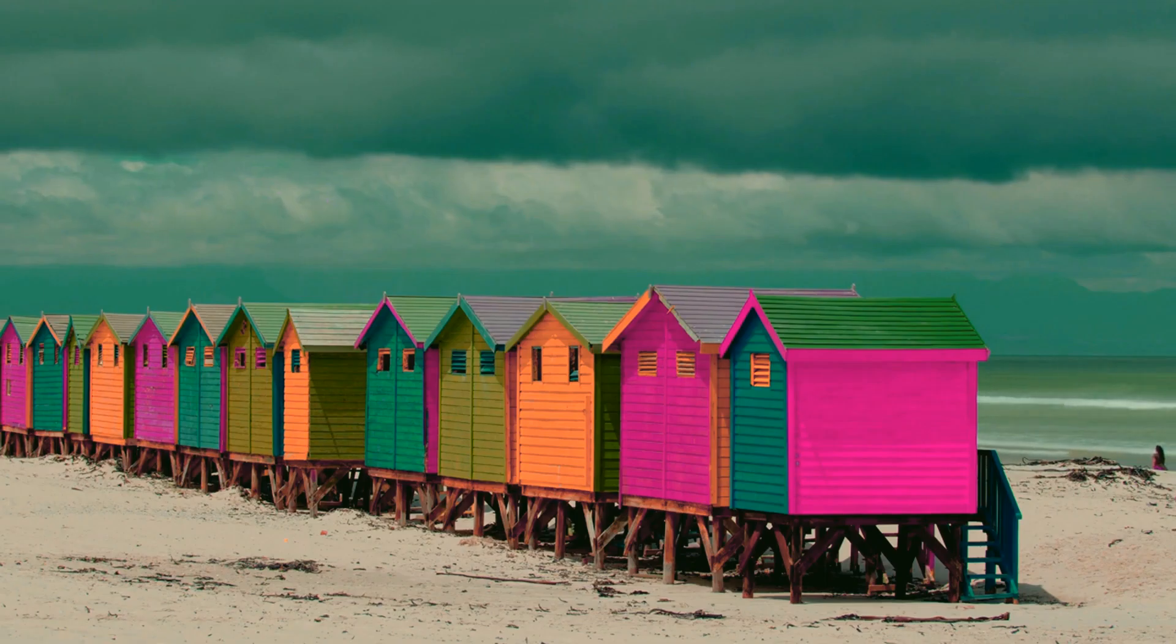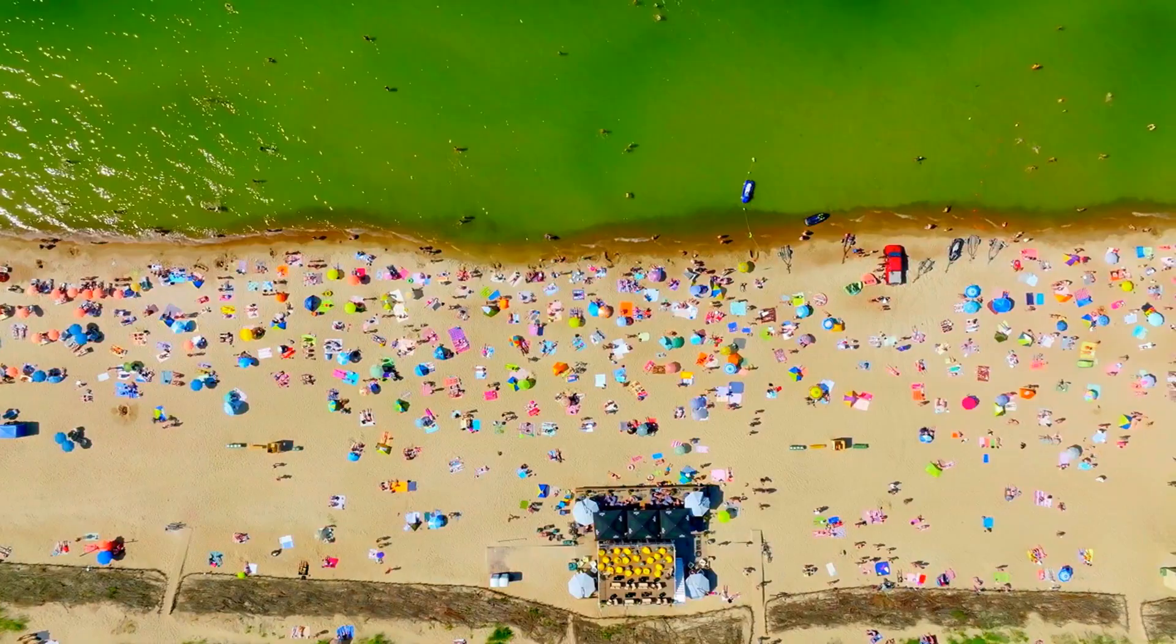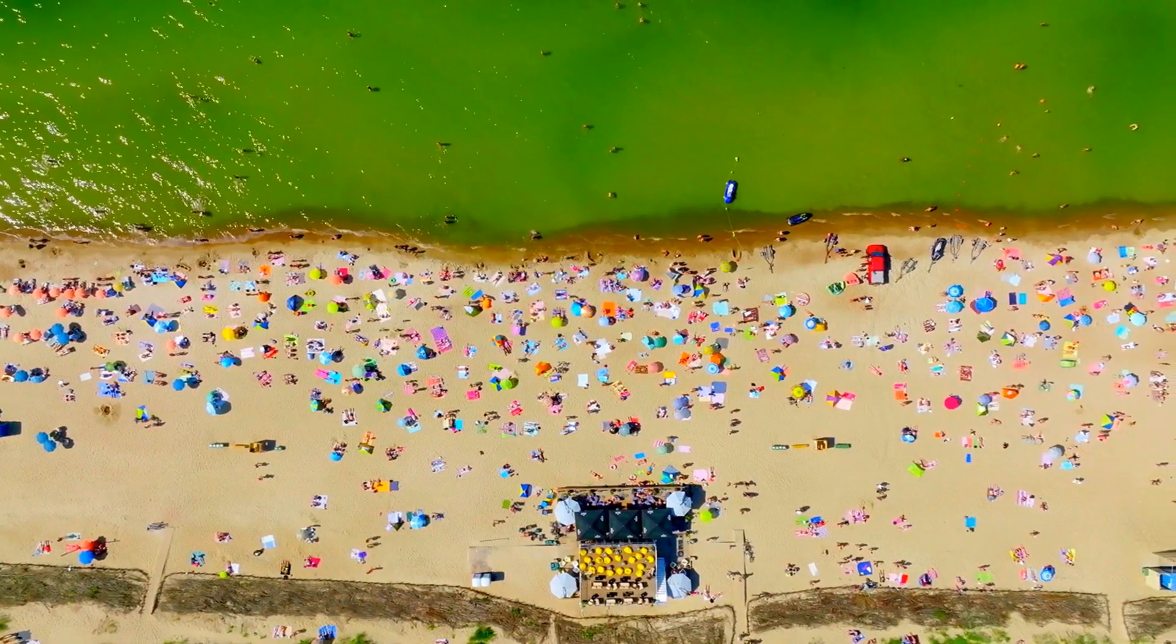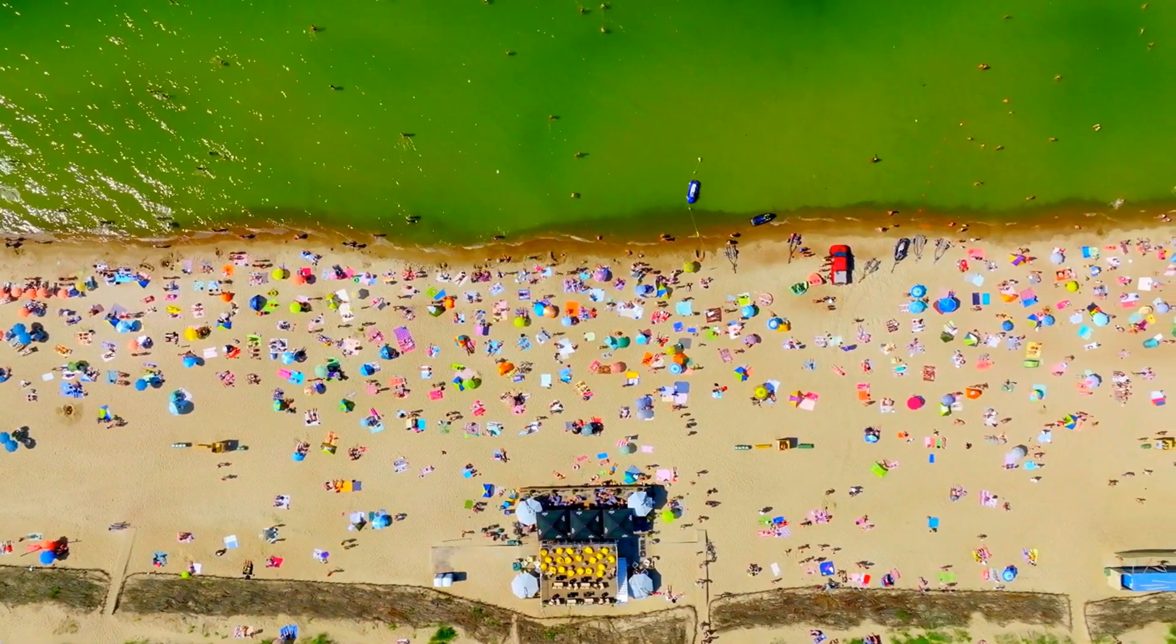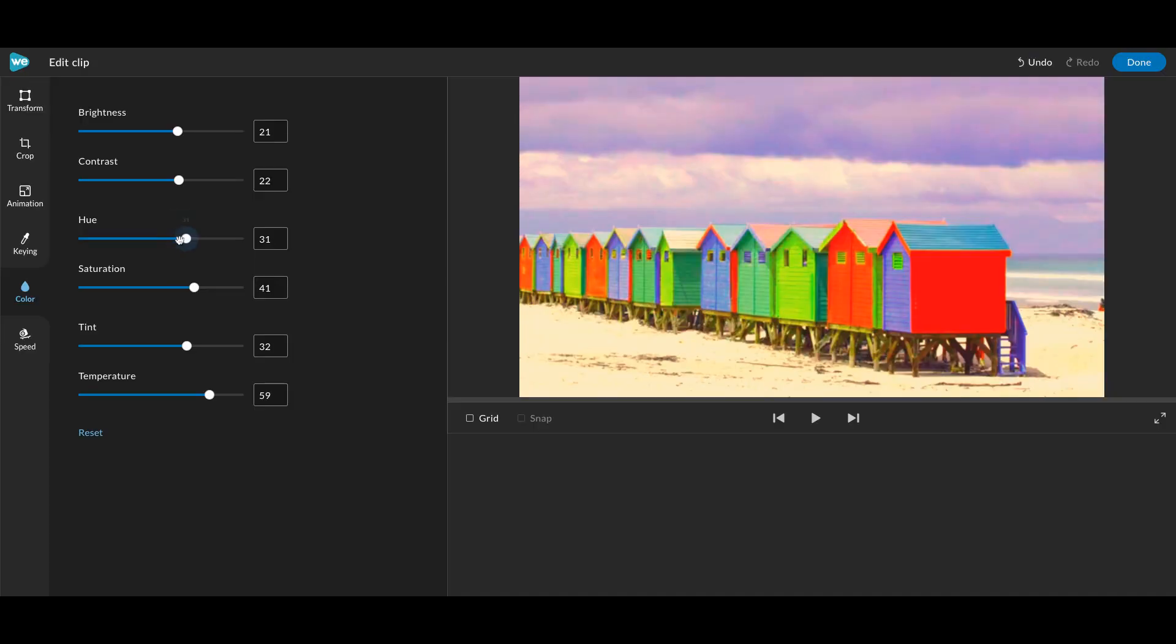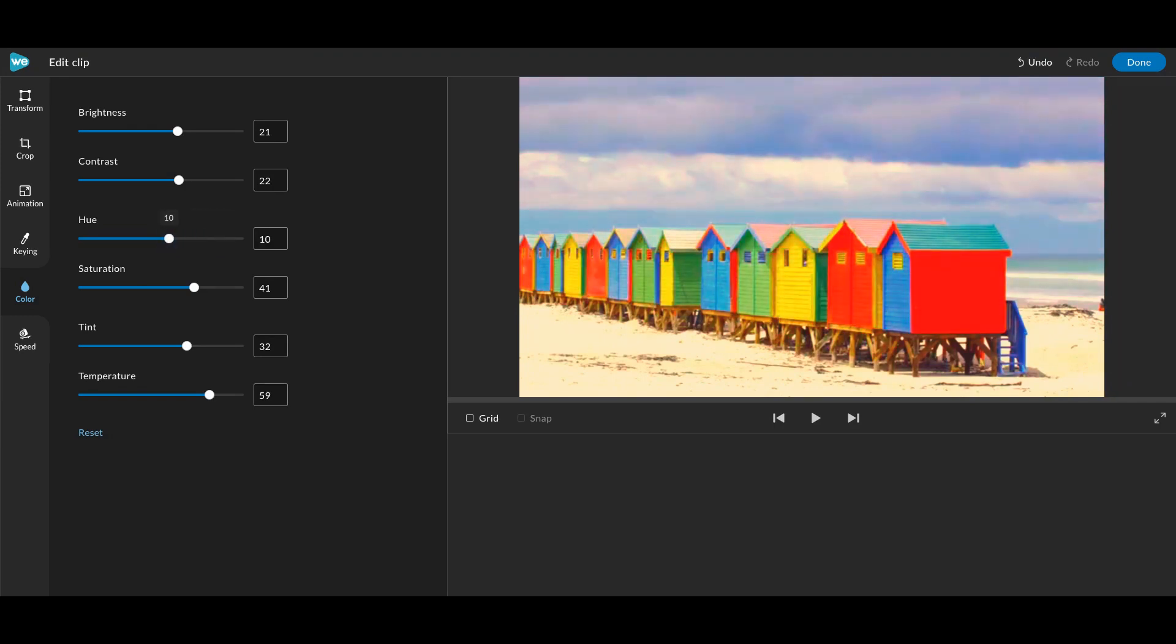Colors play a significant role in evoking emotions and setting the tone of a video. Hue, tint, and temperature can be adjusted to change colors and create a desired mood or atmosphere.